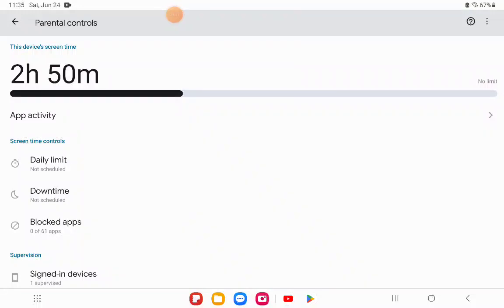Hello everybody, welcome back to another video. Today, I hope you're having a good day. So today, I'm going to show you why I hate having the parental controls.